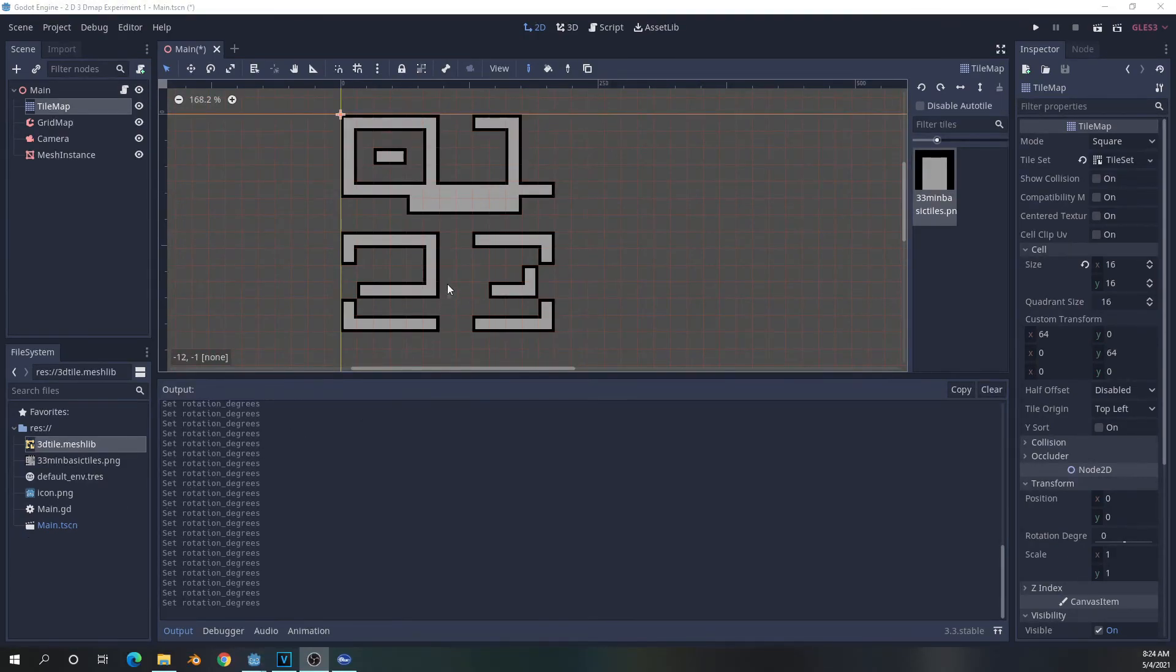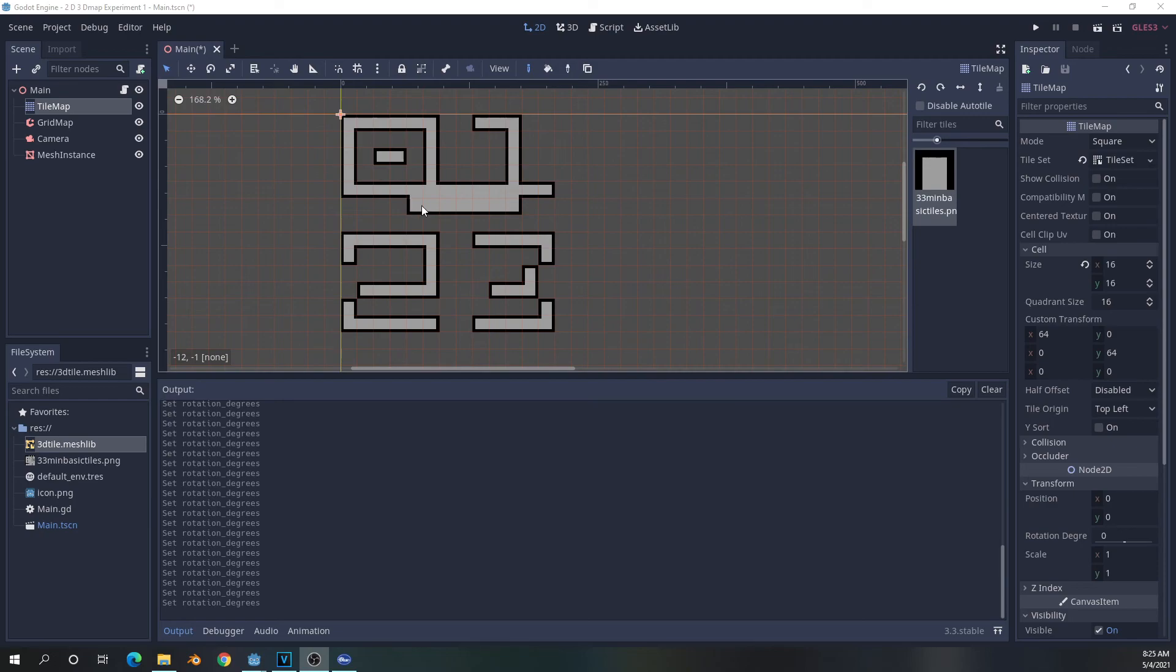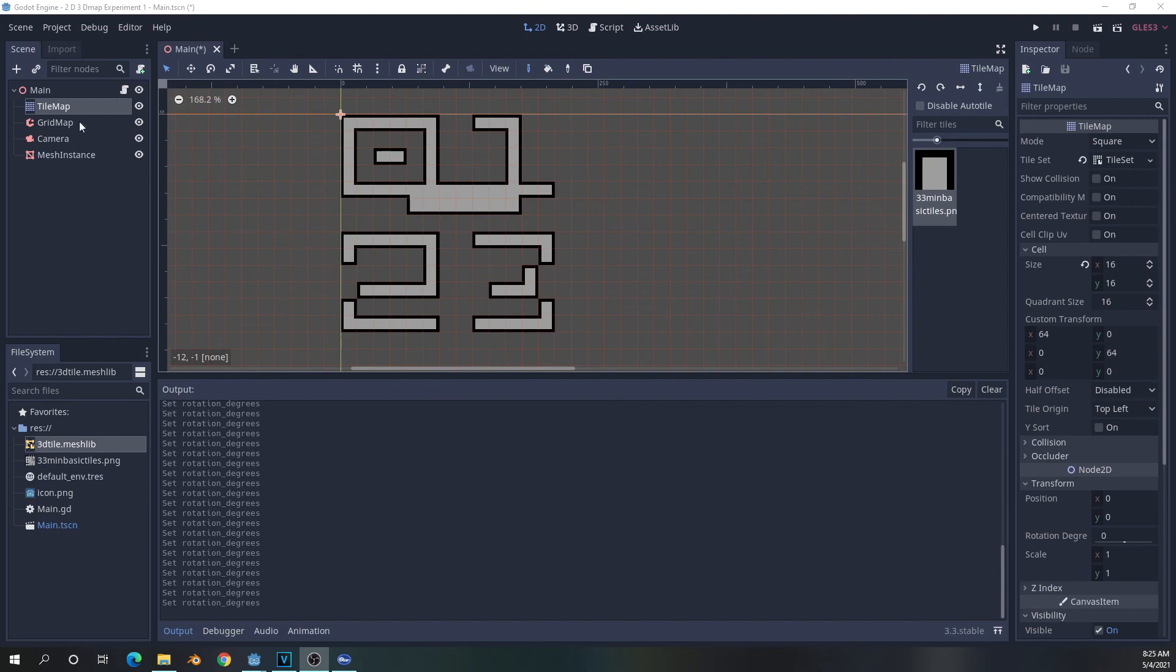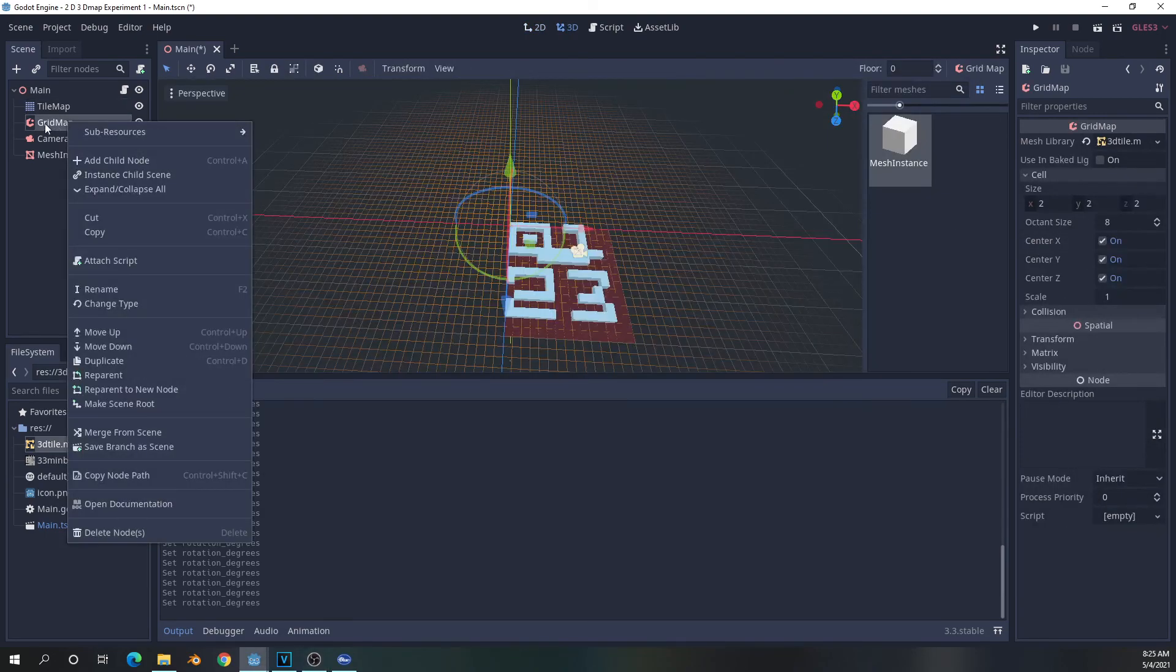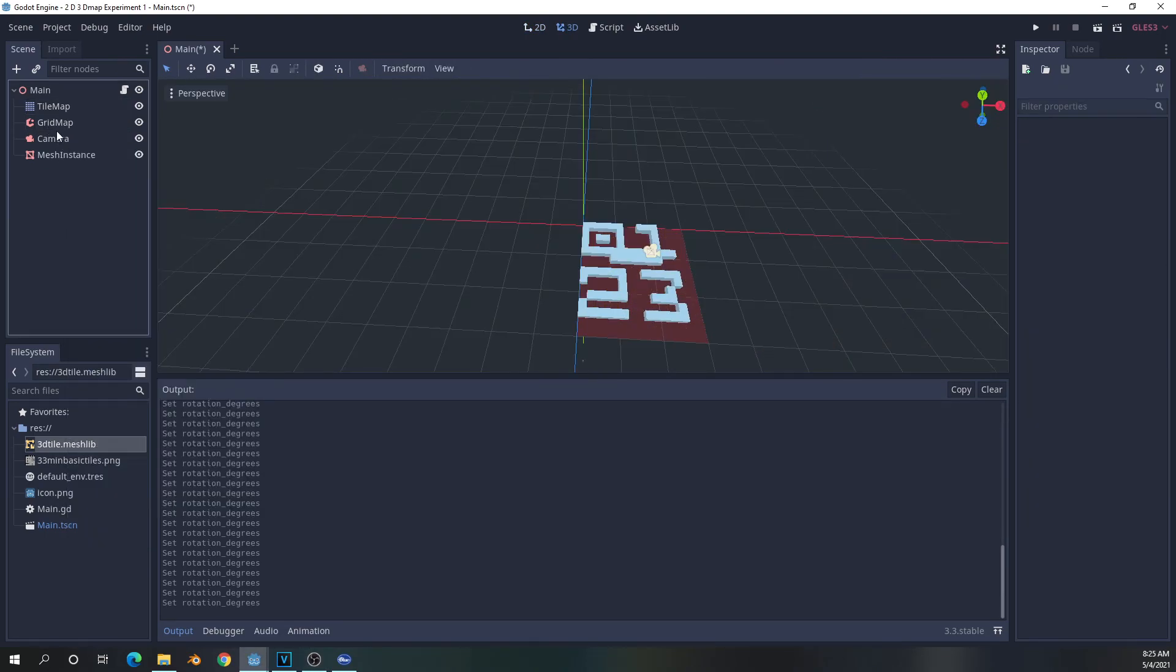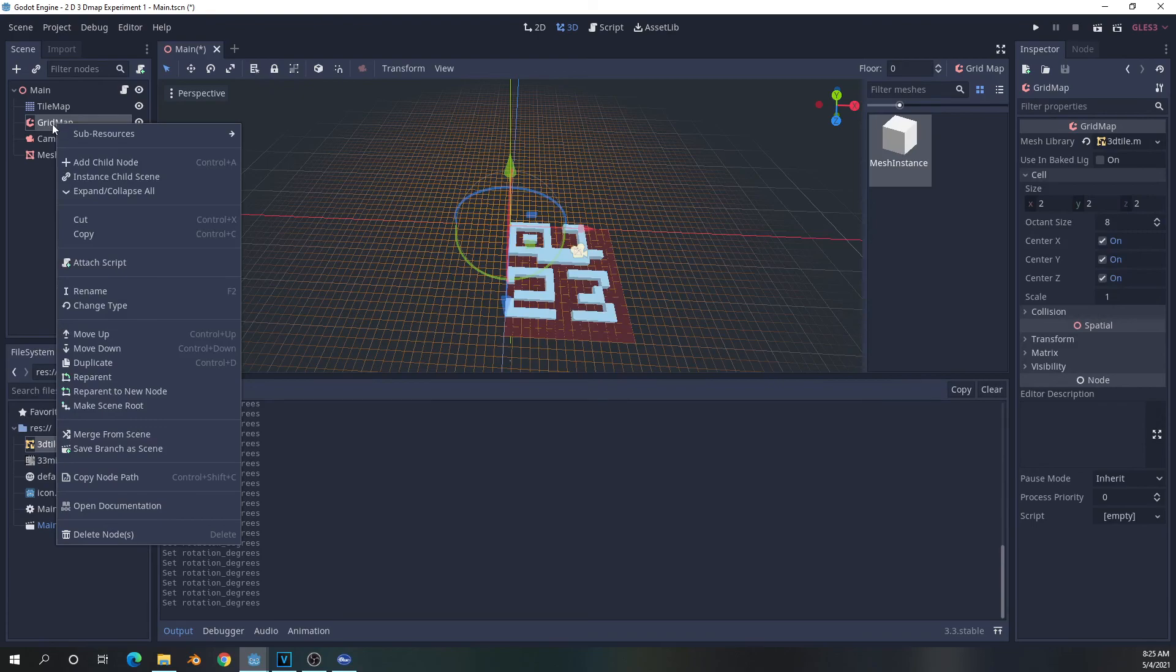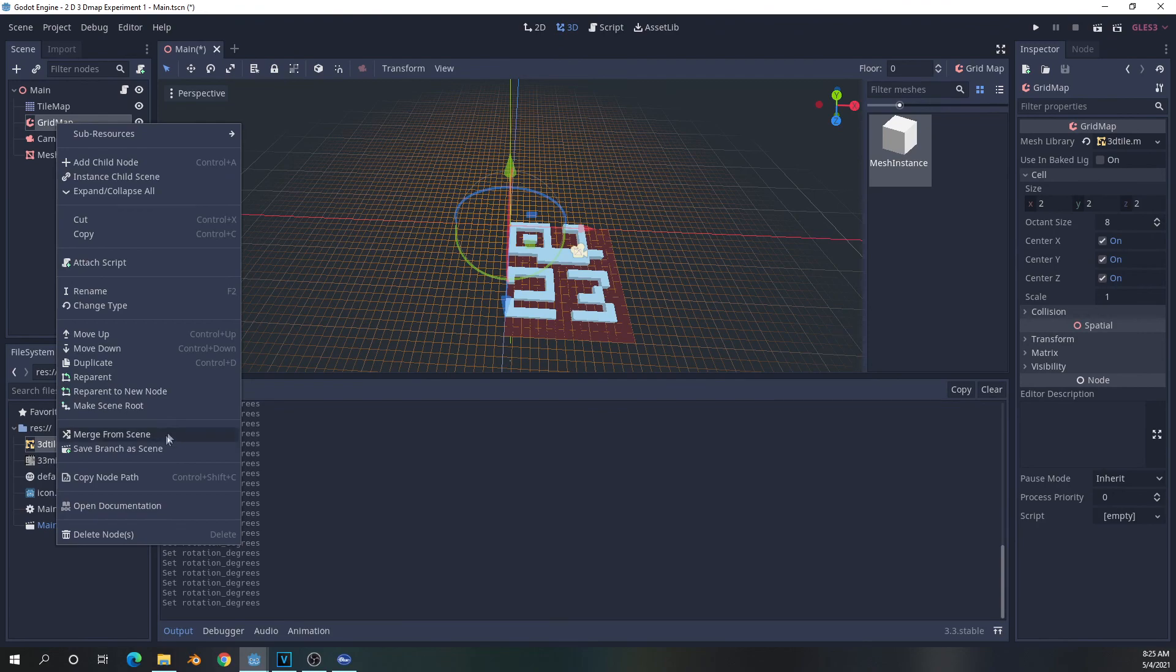Another potential use case for this is if you were trying to convert a project from 2D into 3D, you could definitely bring the levels in as tile maps, tile map aspects of your level, and use this to convert it into grid maps. By running it into the script, when we're done, depending on how we have our project set up, we could right-click on the grid map and actually just save the branch as a scene and then save it as your actual level.